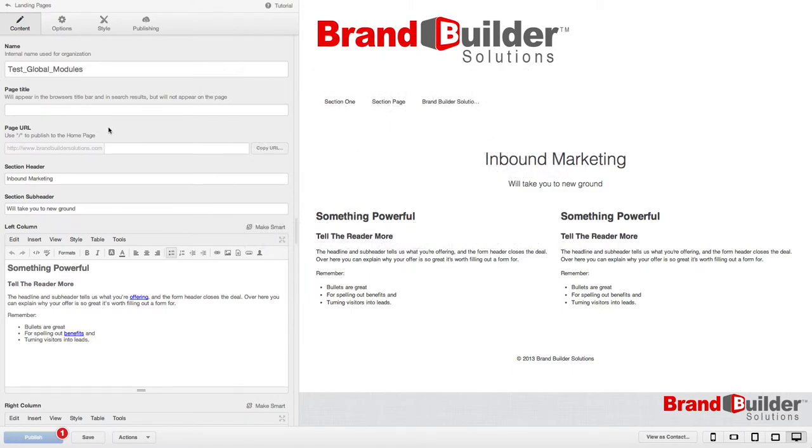Today we will be discussing how to create and use global modules in the HubSpot COS.